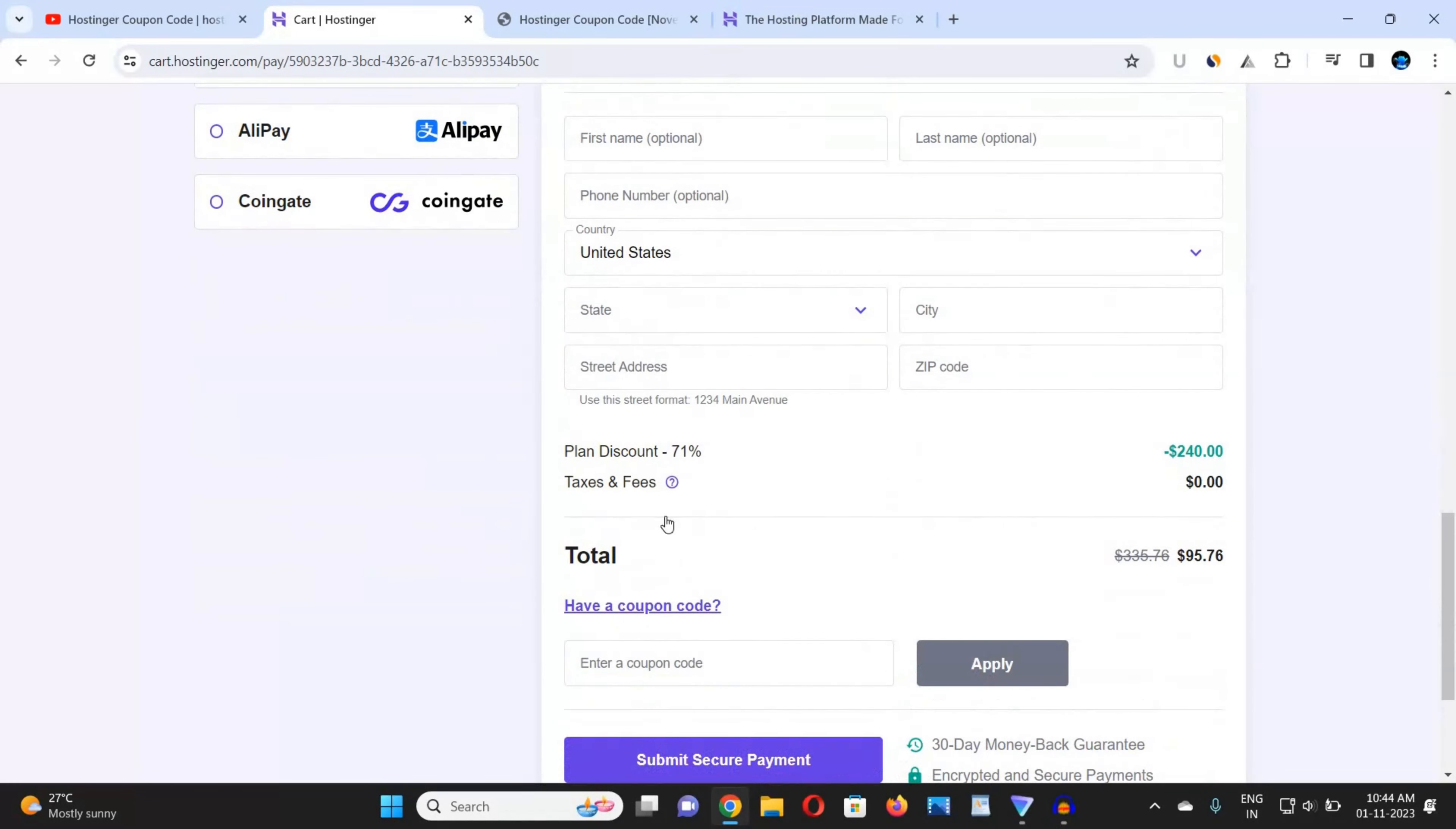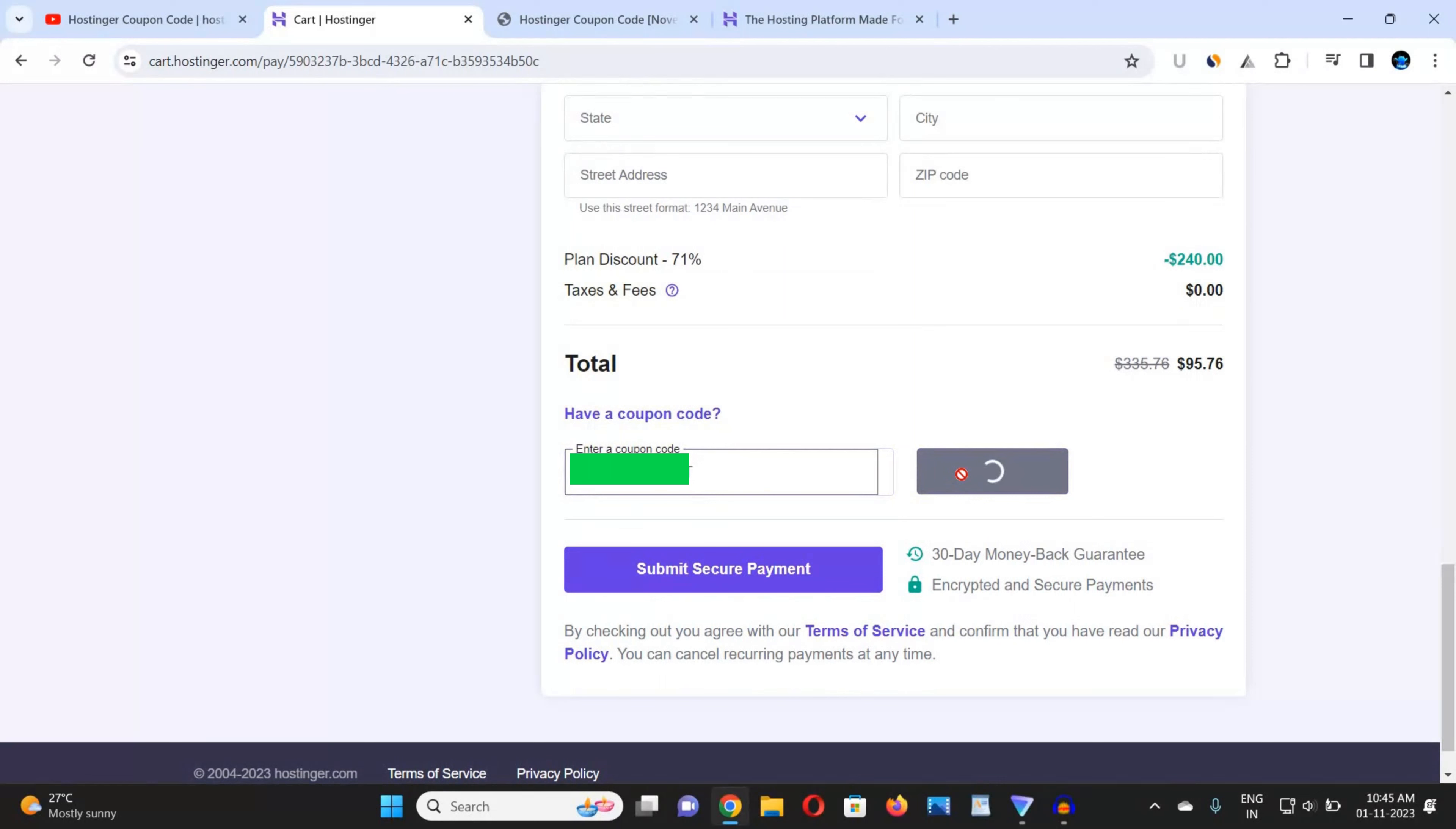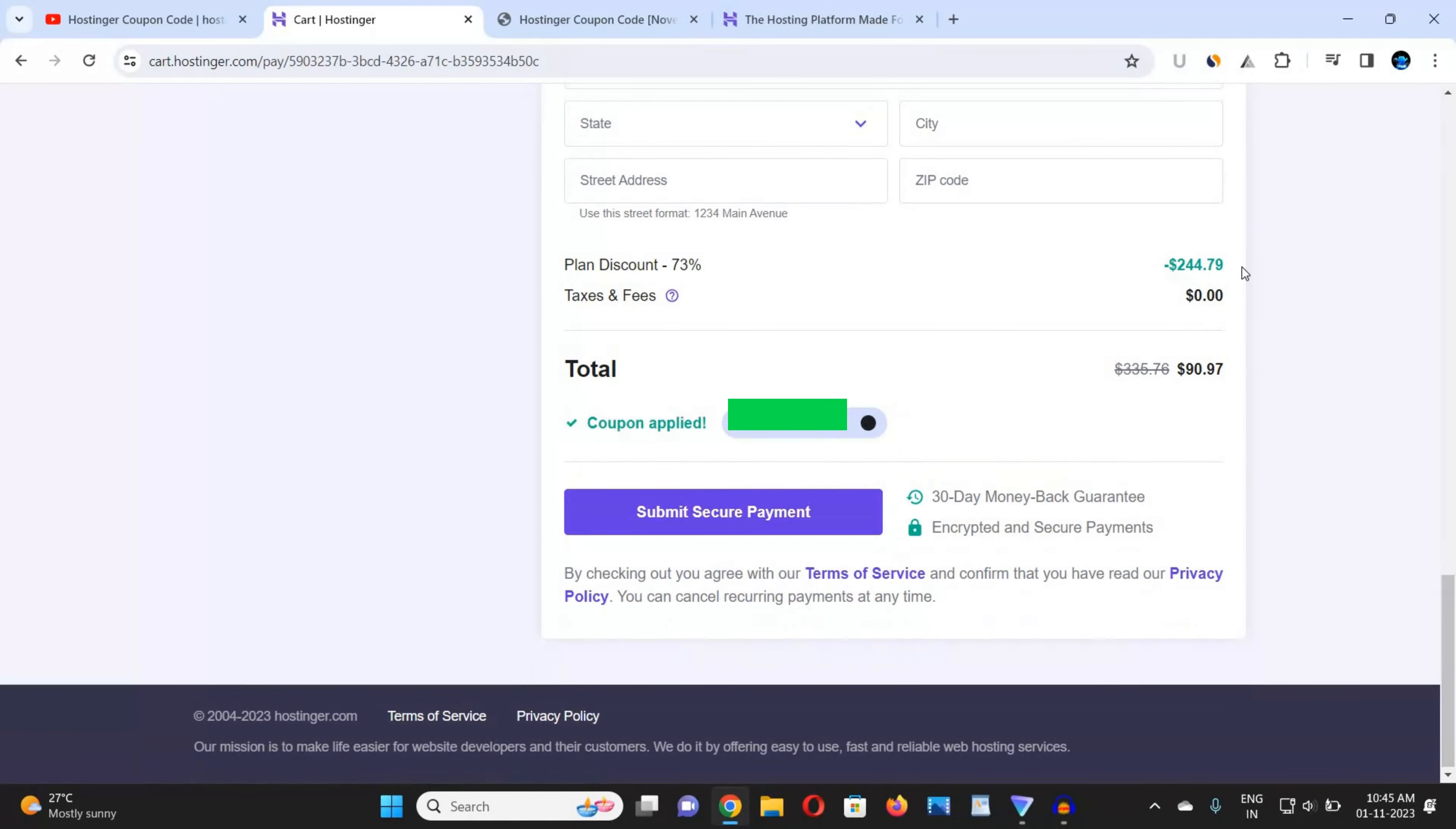And then scroll down and click on 'Have a Coupon Code'. In this option, you can get the coupon code that you copied from that website and paste it here. I paste it here, I click on apply, and after applying it you can see that I got $244 discount in my purchase. Now you can submit a secure payment and do payment method as per your suitable payment method.